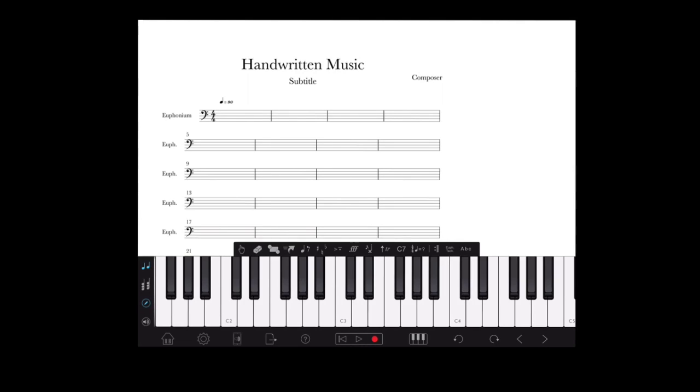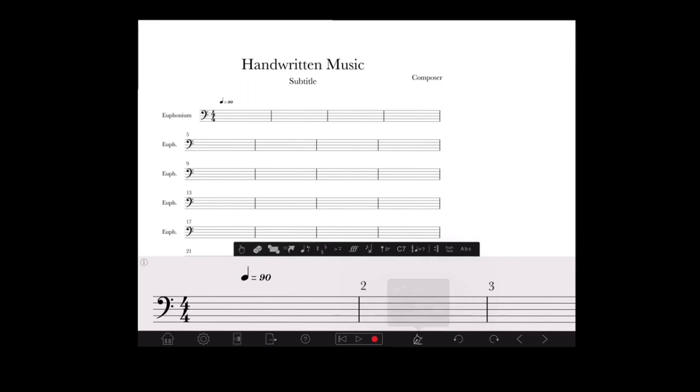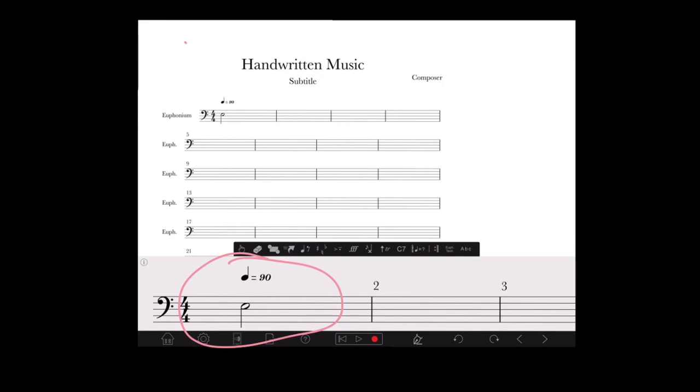All right, here we are in Notion so we can get this movie file to play. I'm going to have you watch down here in this bottom part because what I'm writing down there with my Apple Pencil shows up up here in the top. It's really quite magical.